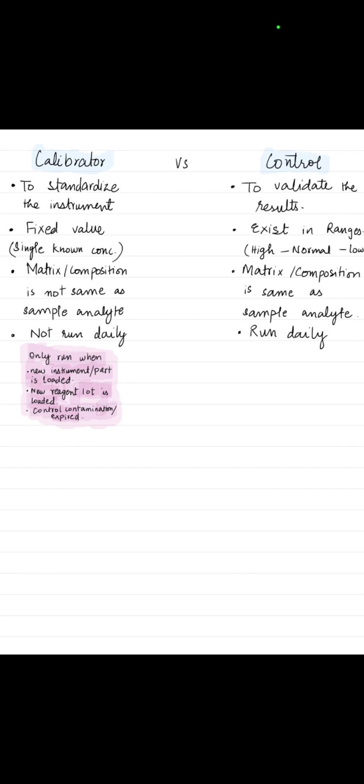Let's learn calibrator versus control in 60 seconds. First of all, remember calibrator is the same as standard. Calibrator or standard is used to standardize the instrument, while control is used to validate the result. Calibrator has a fixed value or single known concentration.